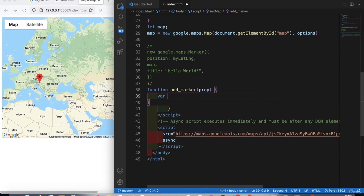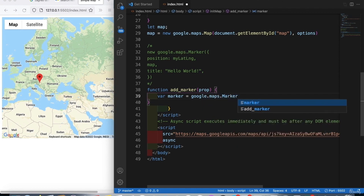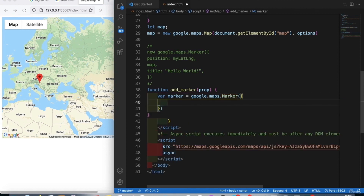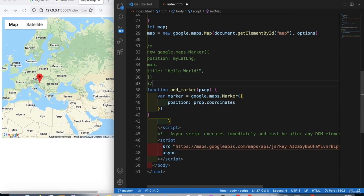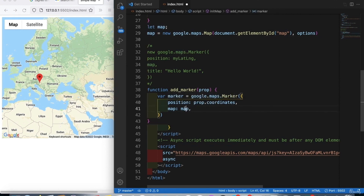Inside the function, we create a variable called `marker` equal to `new google.maps.Marker`. We set the position to be `prop.coordinates`, which we'll pass in when we call the function. The map will be the map variable we defined earlier — make sure to use the correct variable name for your map.